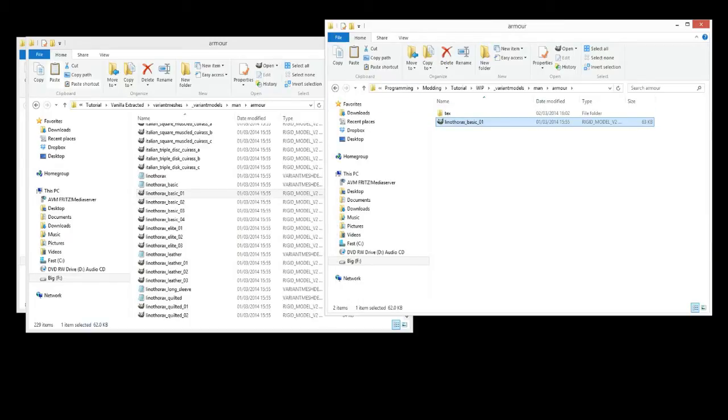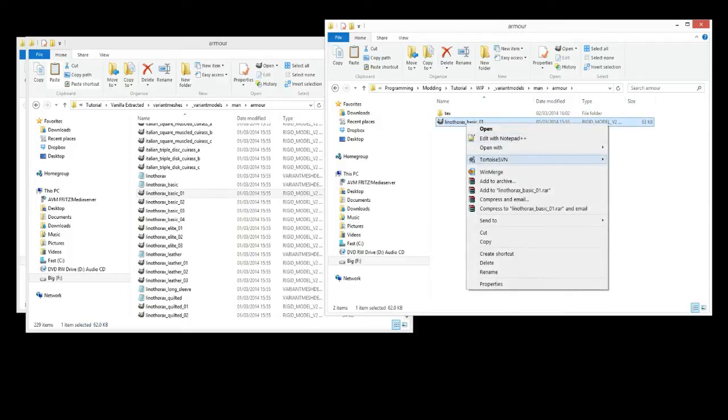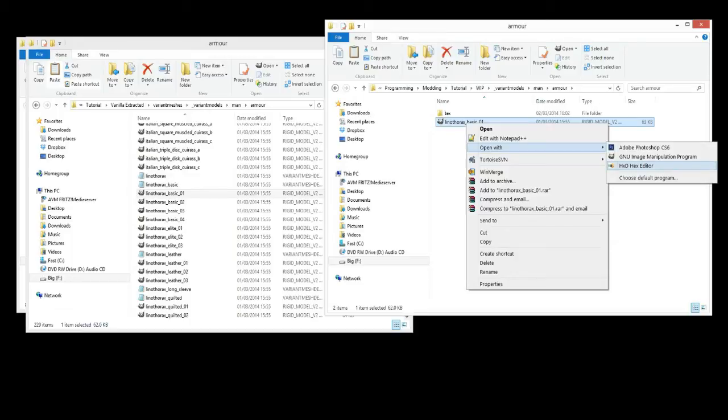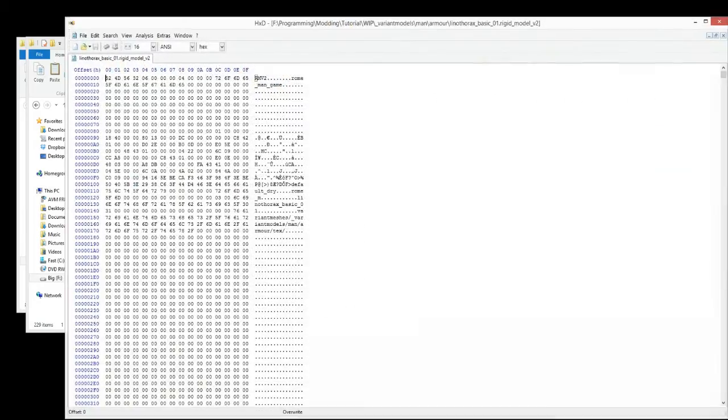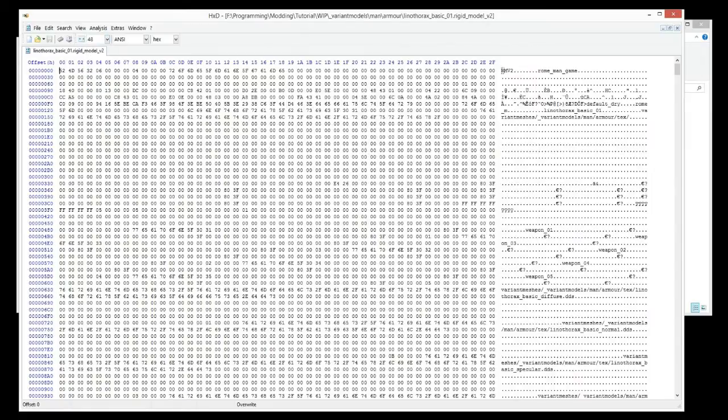Now, we can't open this with GIMP or Photoshop or whatever you're using, but we can open it with the hex editor. You should have this from the last episode. If you don't, there's another link to it down below now. So we'll open up the model with hex editor and we'll spread it out so we can actually see it a bit clearer.